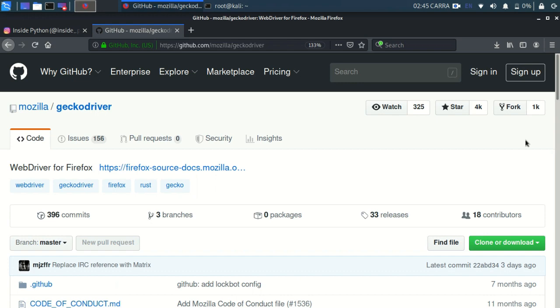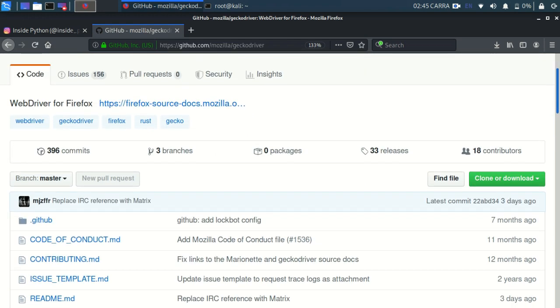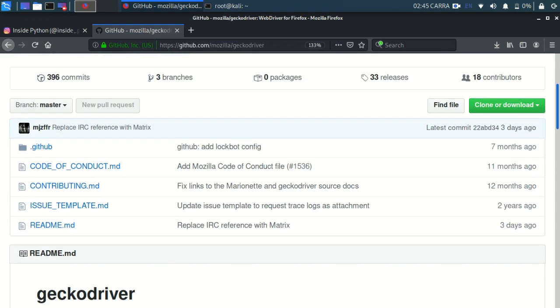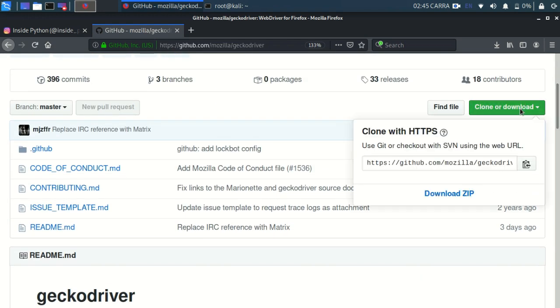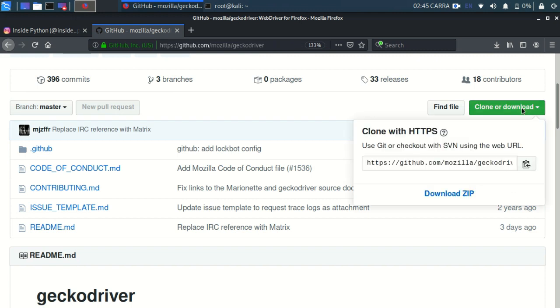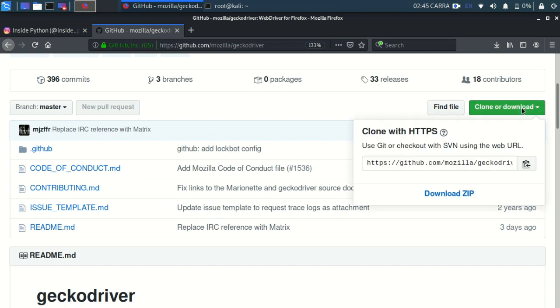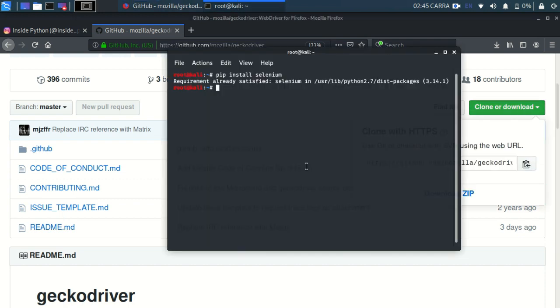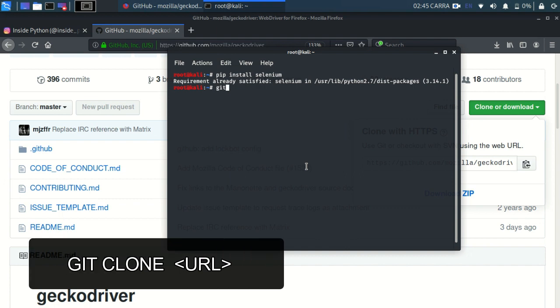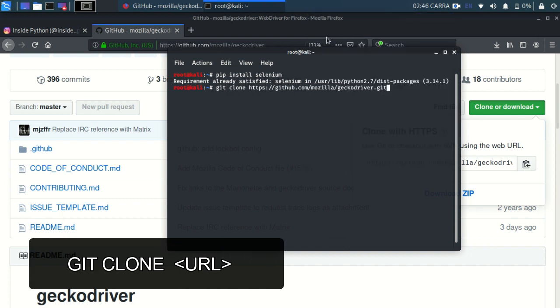As you can see, I'm using Kali Linux so I can directly clone this repository. But if you are using Windows or Mac OS, just download it, extract it, and then put it in your path. So I will be cloning it right now: git clone. As you can see, it is cloning the gecko driver.